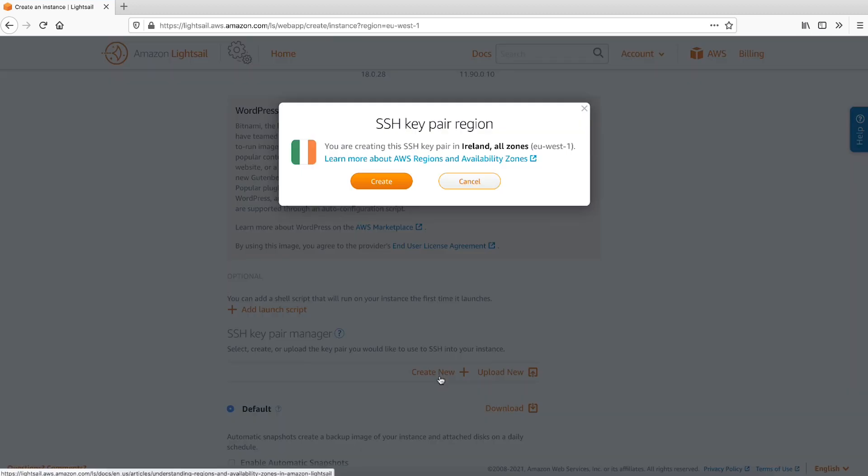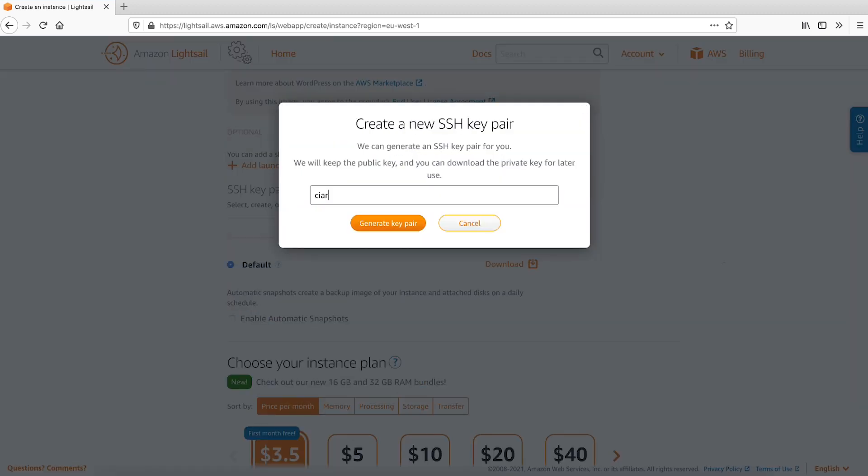Create New Create. Enter a name to tag the new key pair. Then, select the Generate Key Pair button.